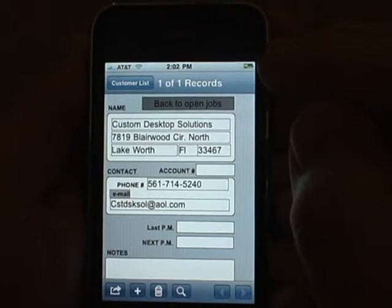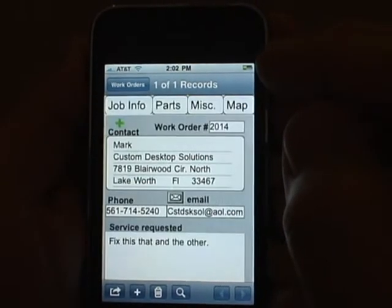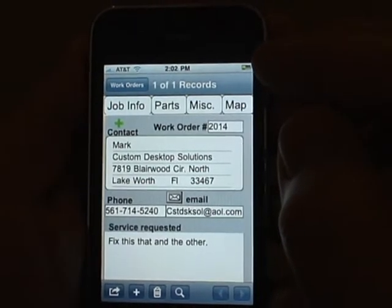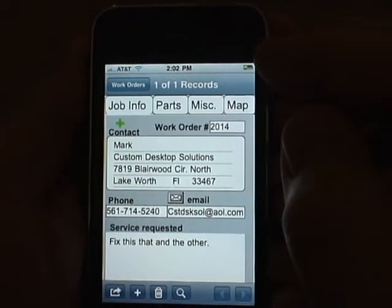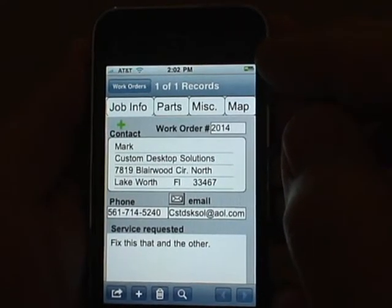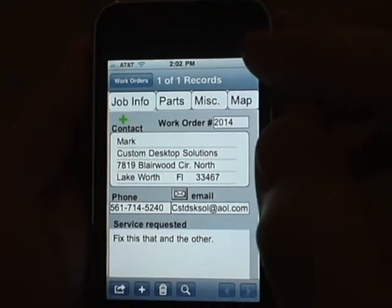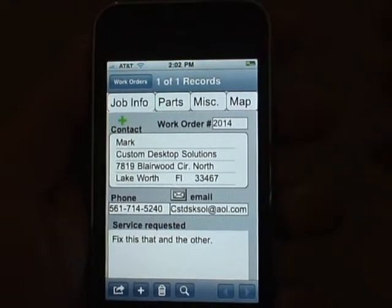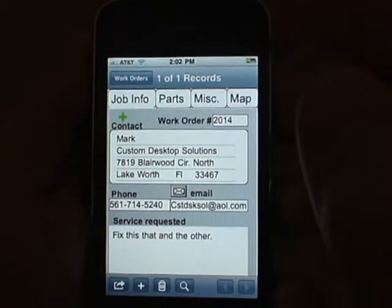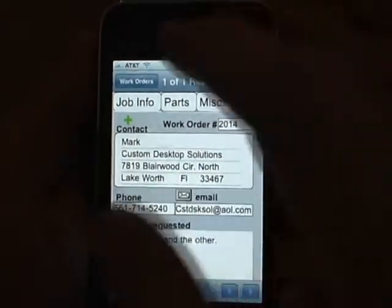You can synchronize using either Wi-Fi, Edge, or 3G connections. So no matter where you're at, you should be able to synchronize.